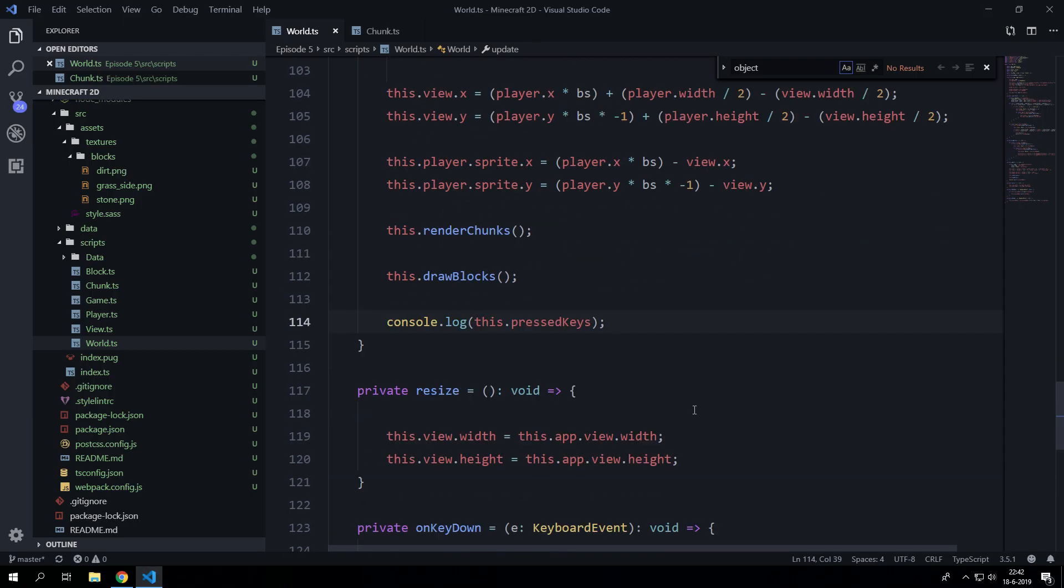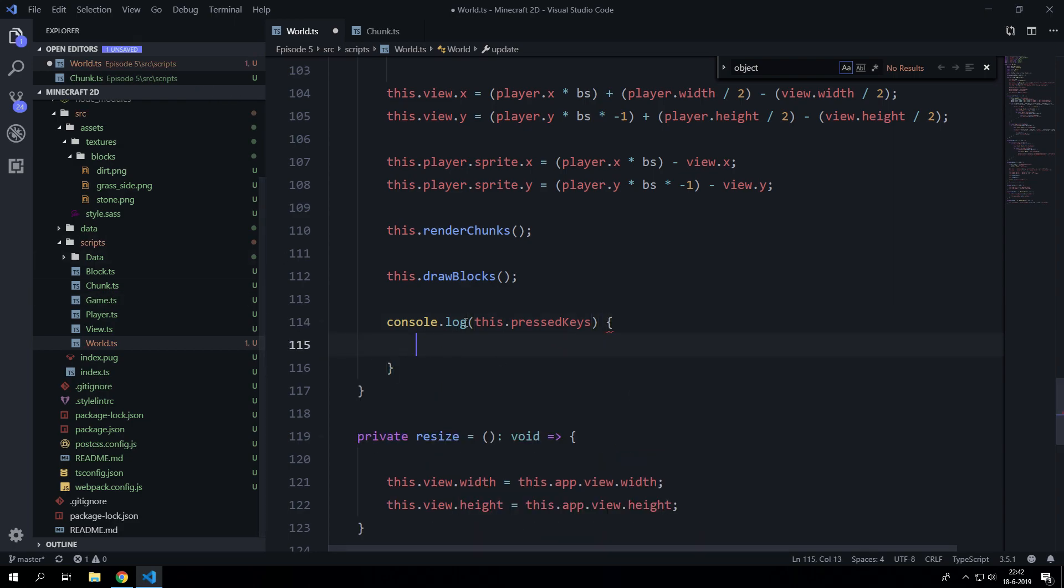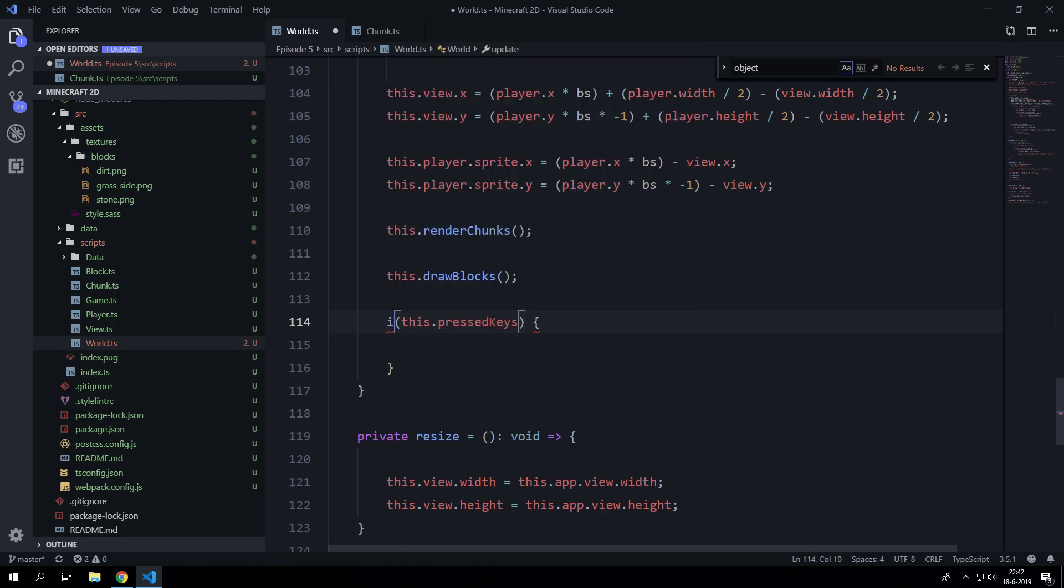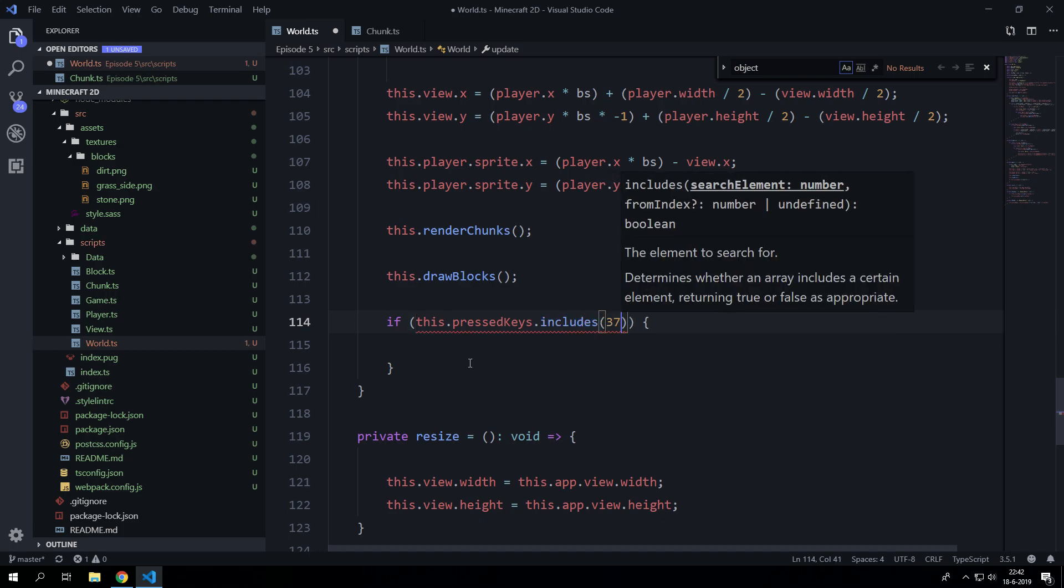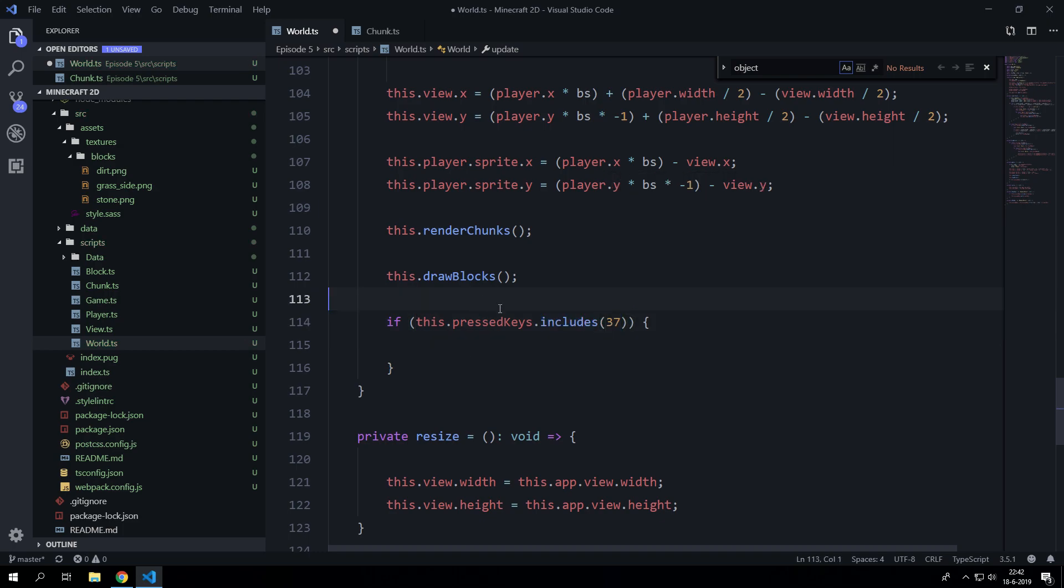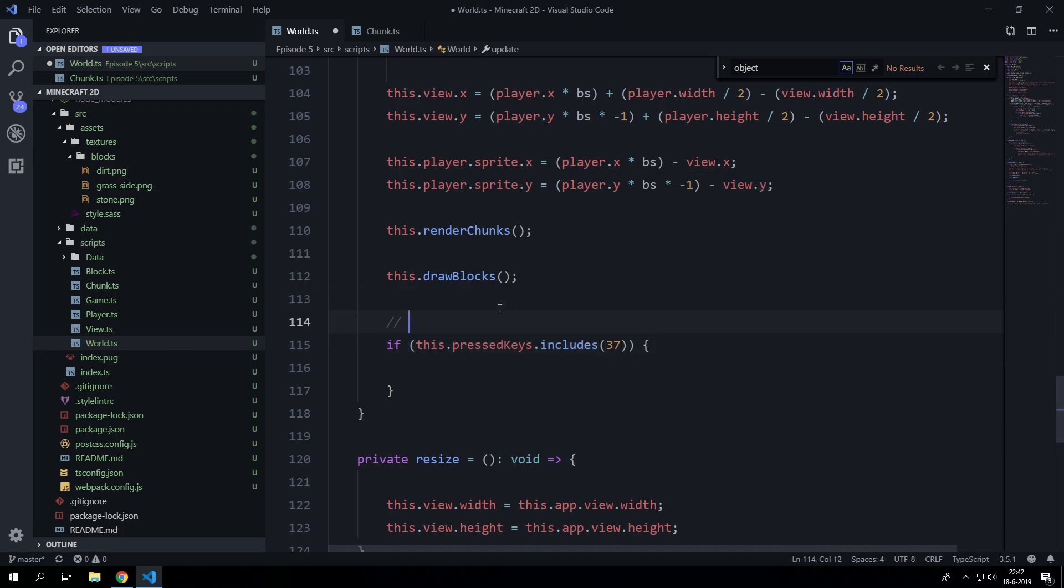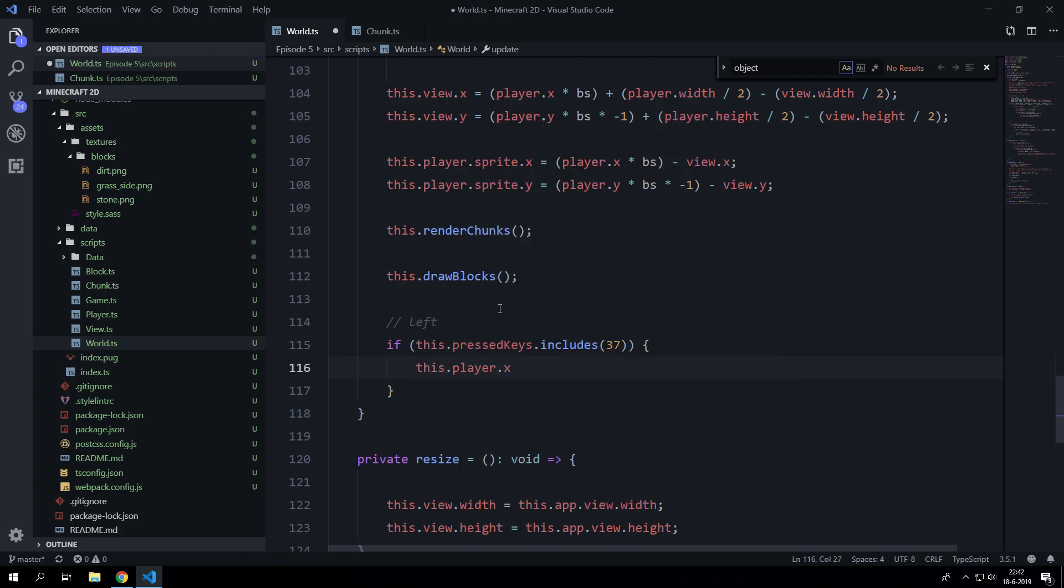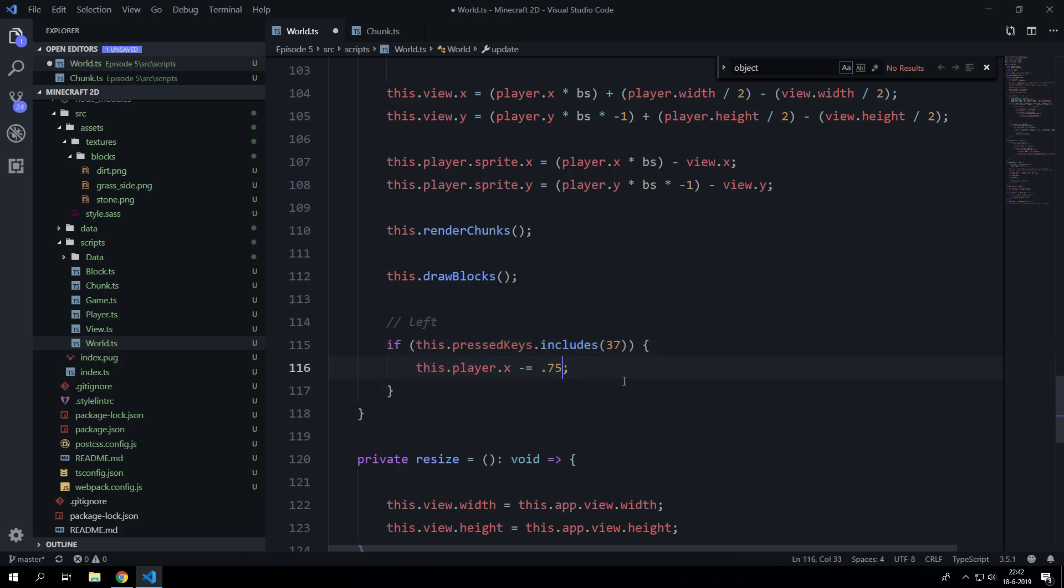So now we can check if that key code is included inside the array. Let's say if includes 37 which is going to be left for the player. We are going to say minus equals, let's go with something a bit more random like that. So that's a bit random. Okay cool.